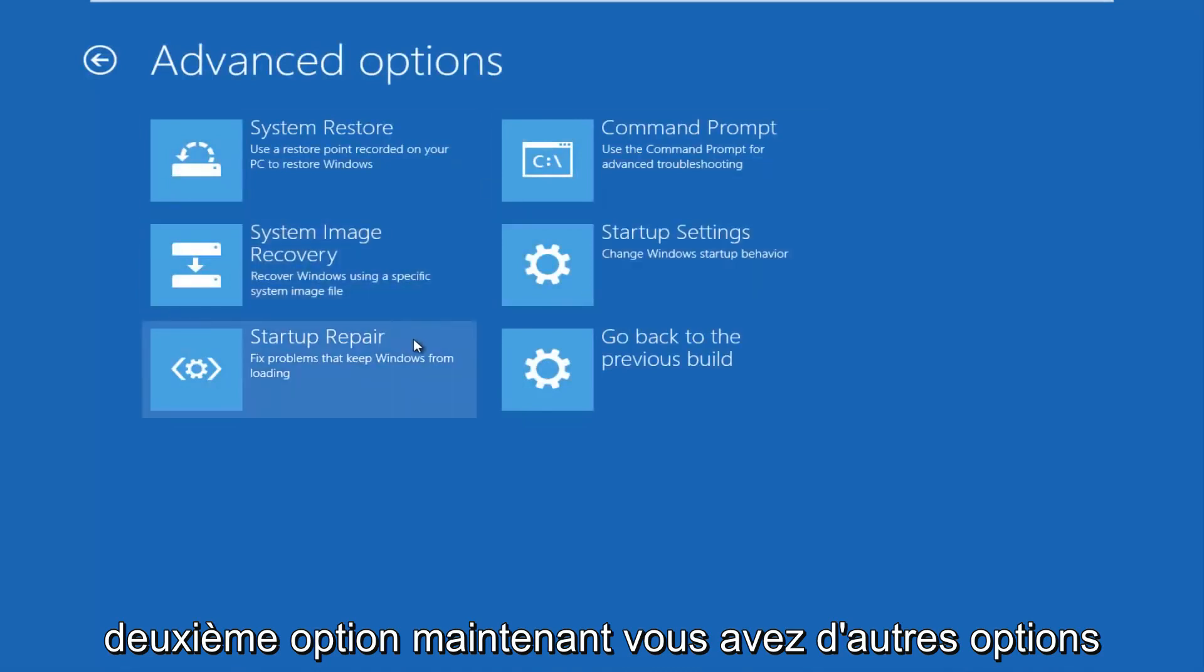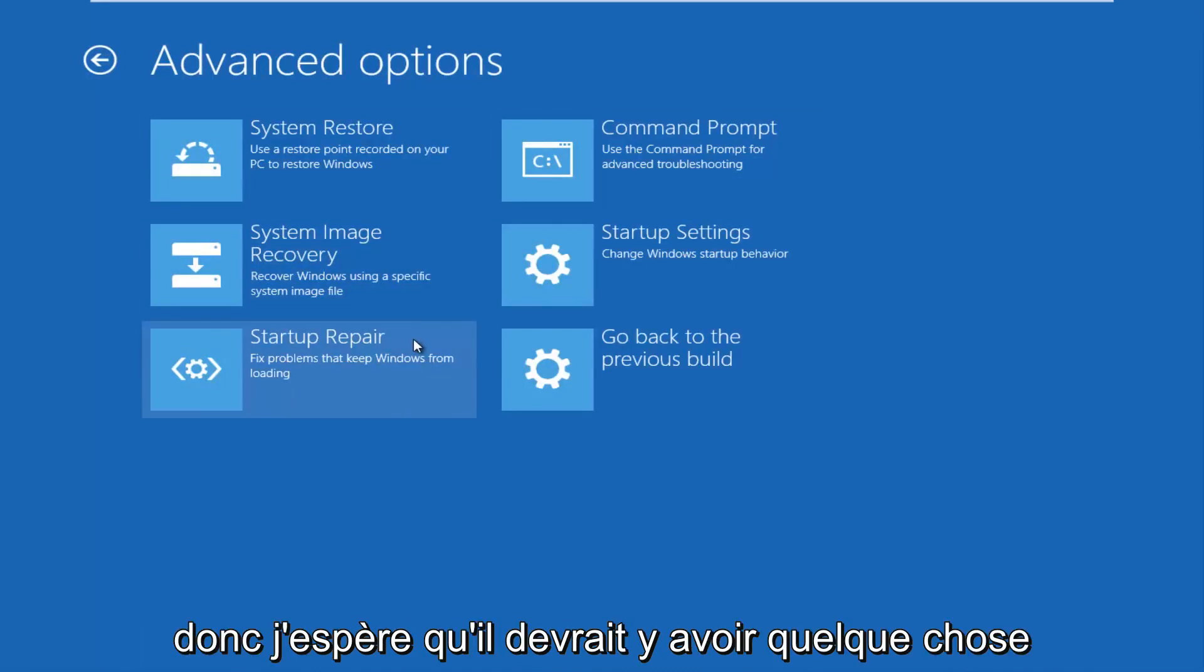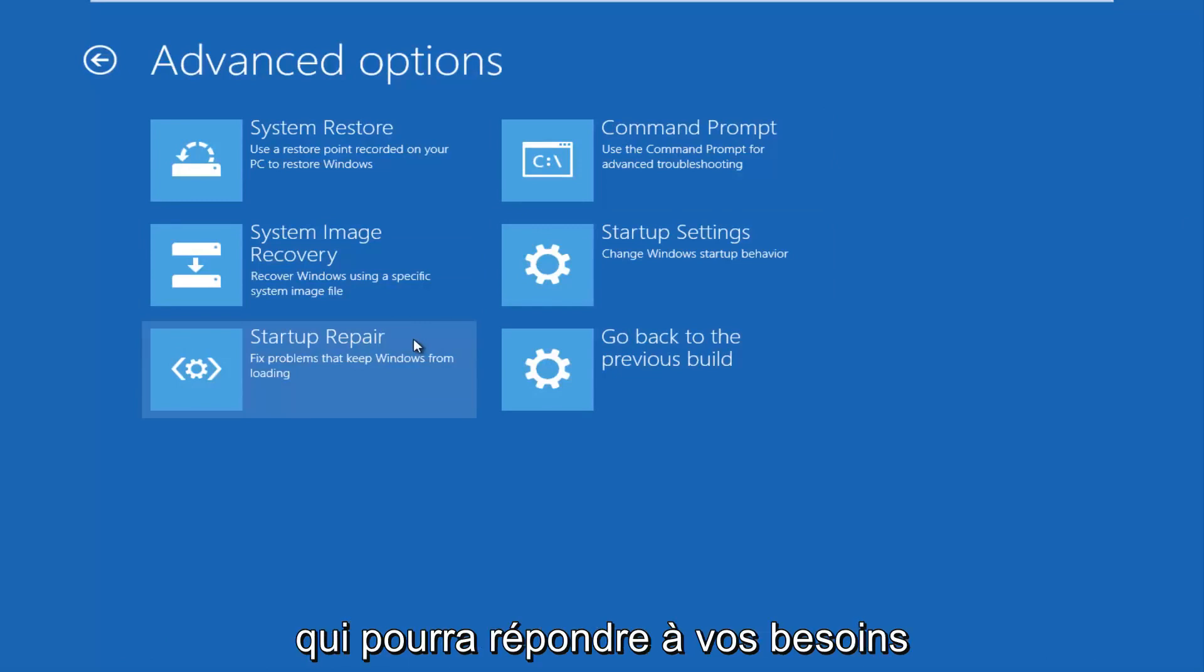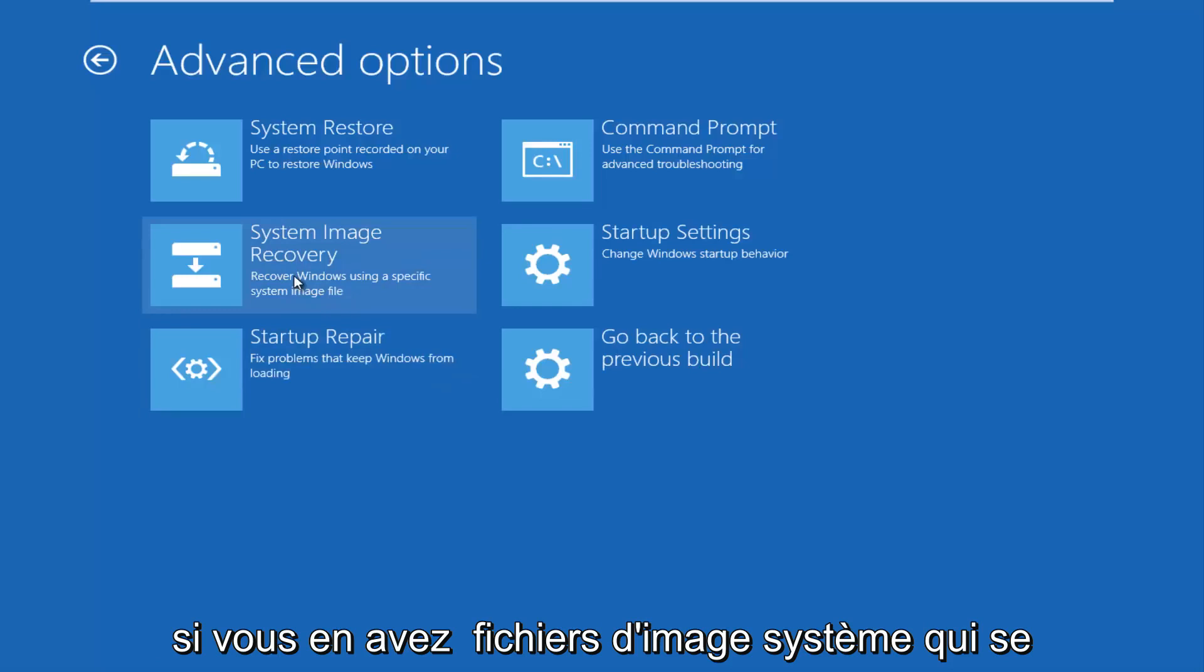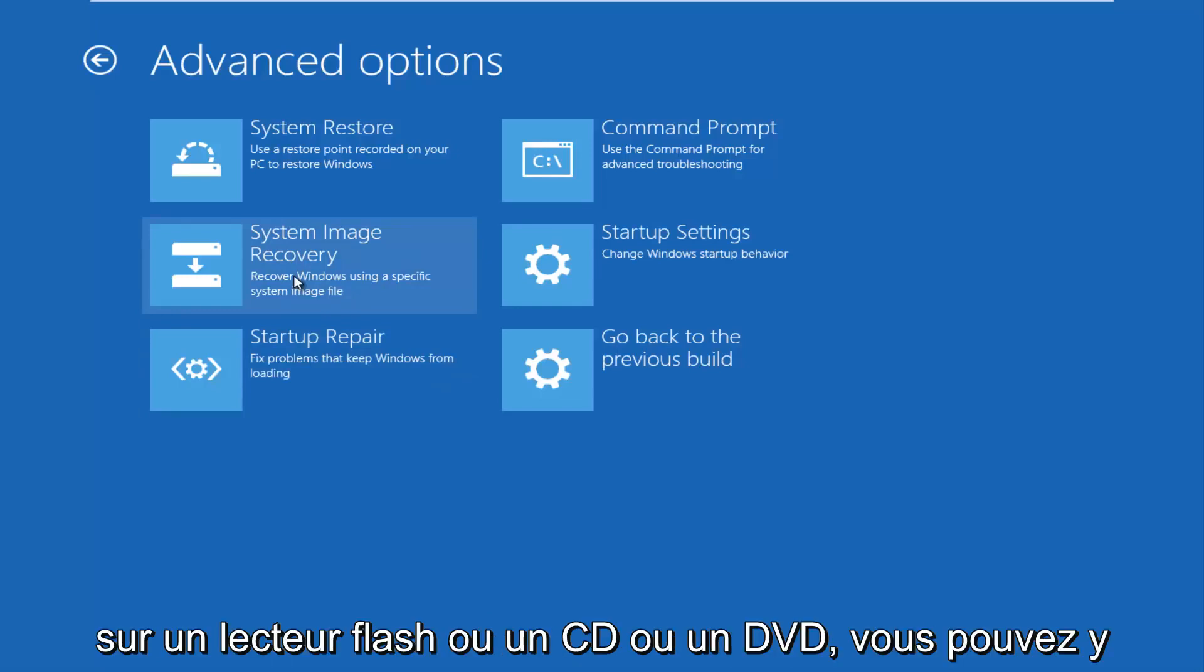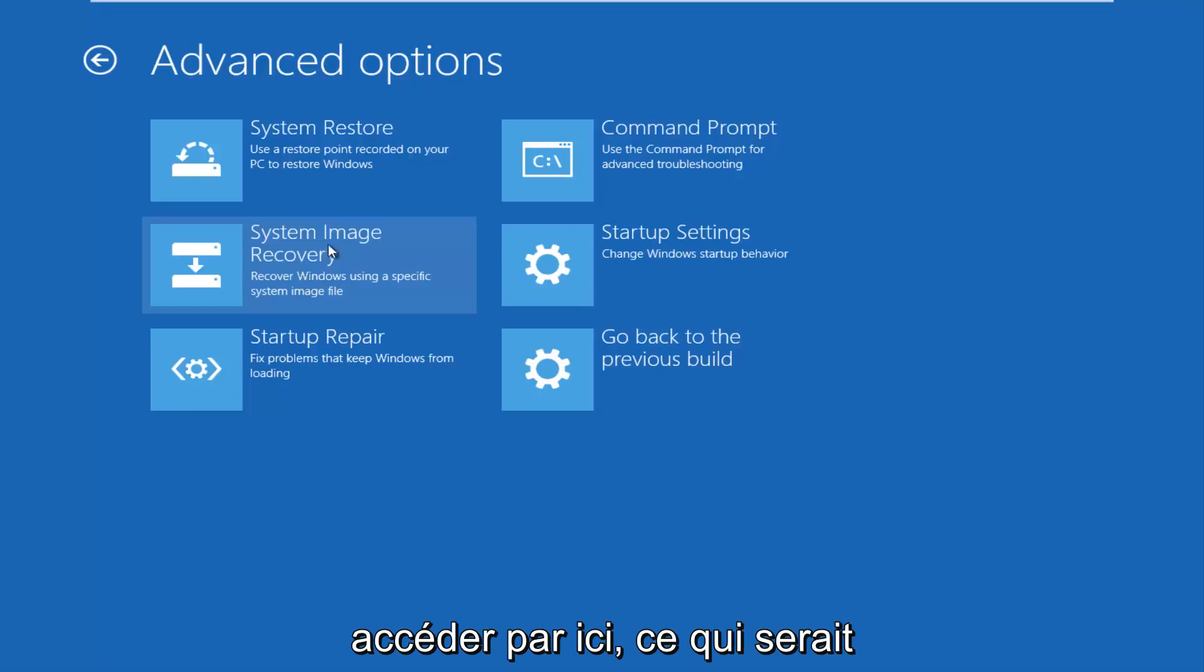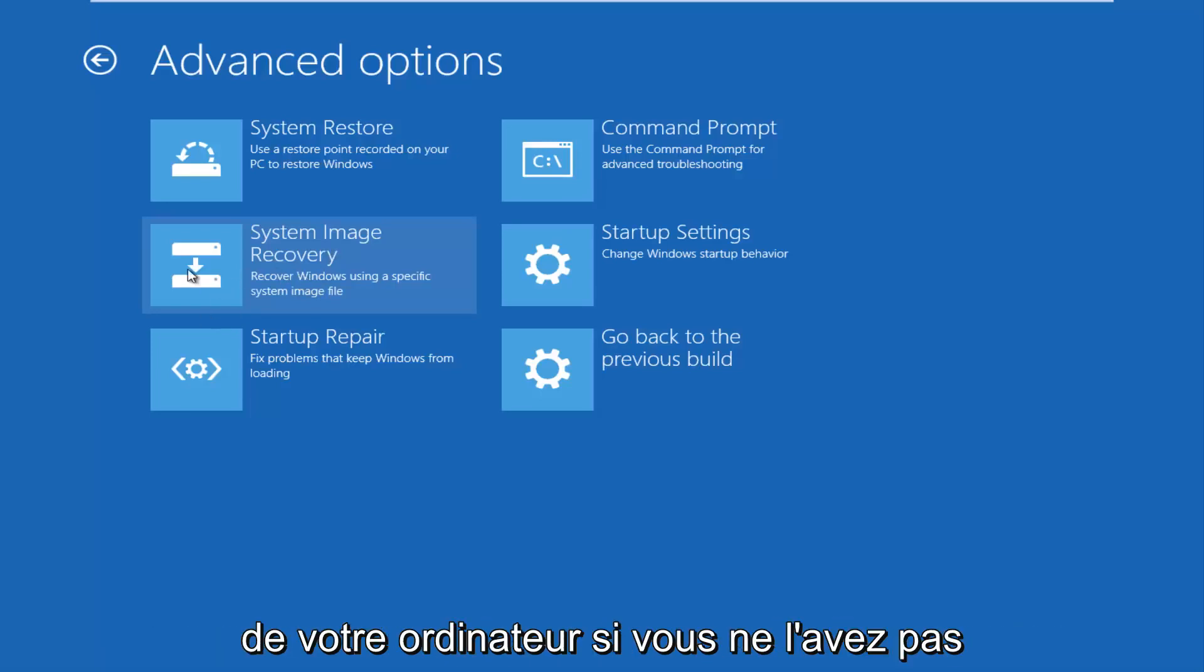Now you have other options to choose from here. There's quite a few, so hopefully there should be something that will be able to suit your needs. You have a system image recovery. So if you have any system image files that are backed up to a flash drive or CD or DVD, you can access that through here. That would be very recommended if you've made backups of your computer.